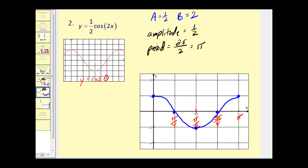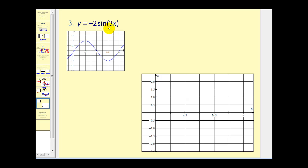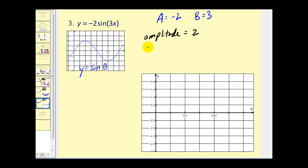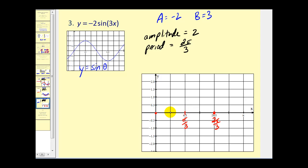Now we have y equals negative two sine 3x. For reference, we use y equals sine theta to see the pattern. The amplitude is the absolute value of negative two, which equals two. The period is two pi divided by b, so two pi divided by three. We mark off the x-axis at two pi over three and divide this interval into four equal parts: pi over six, pi over three, pi over two, and two pi over three.